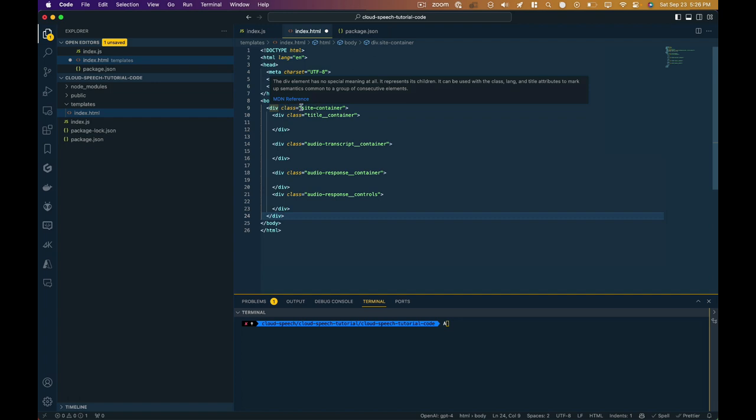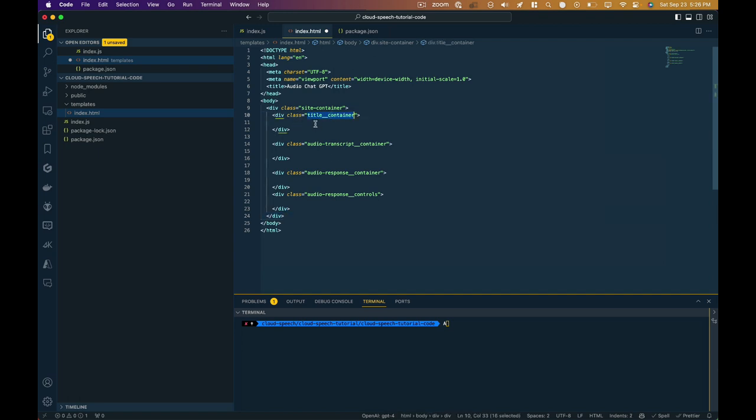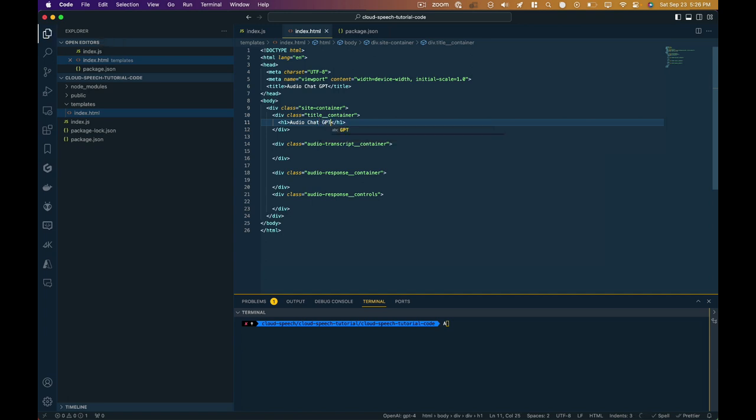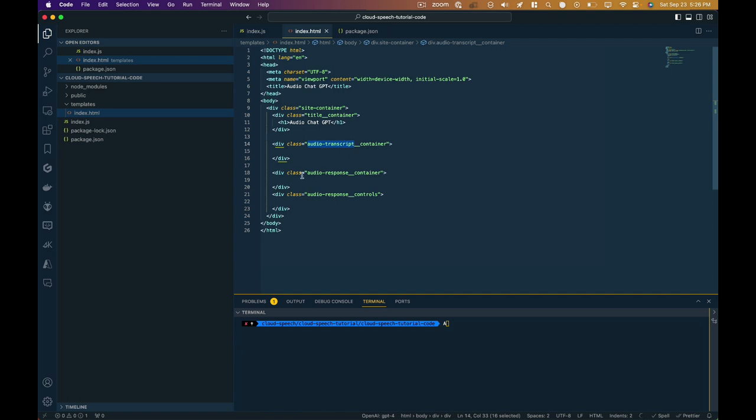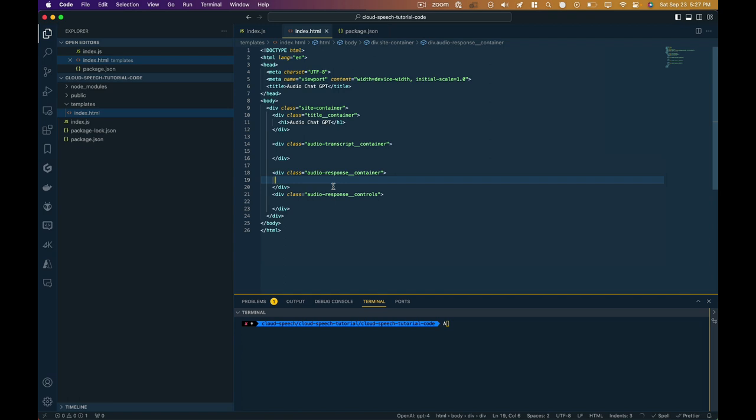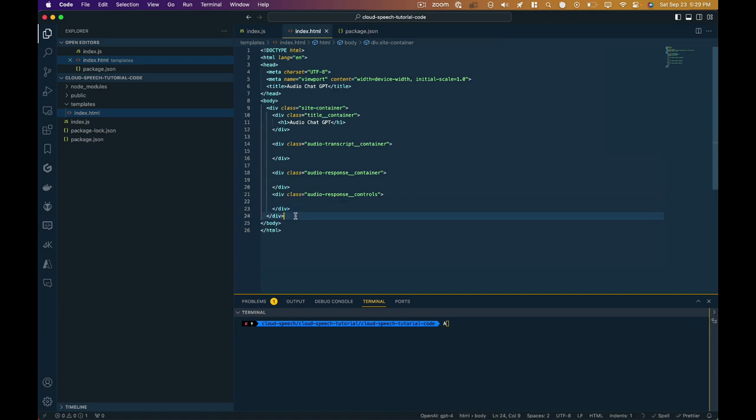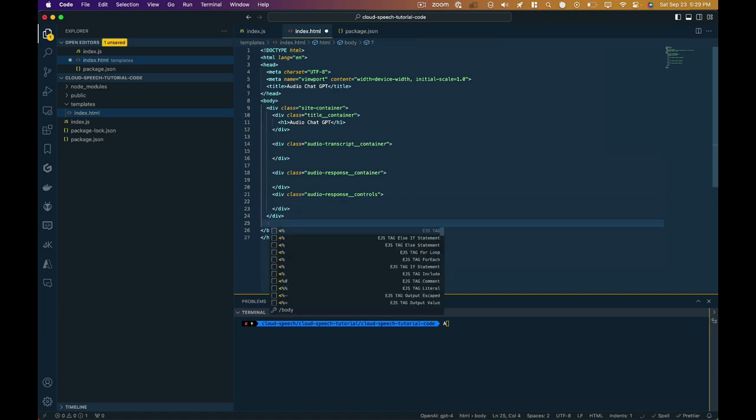We have our title inside this head section here and we're going to call this audio chat GPT and then our body is going to be able to enclose all of our presentational elements for the page. So I'm just going to paste those in. I've got an overall site container. I like to do that just in case we want like a standard padding for everything that goes inside of it. But then I've got my title container. It's just going to maybe have the page title. We can just add that now. Audio chat GPT. Then it's going to have our transcript of what we said. Container for that. It's going to have a container for the response that comes back. And it's going to have a container for our audio player. So that's our HTML markup for the body.